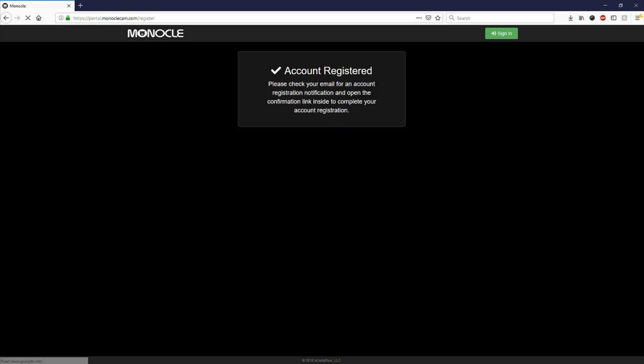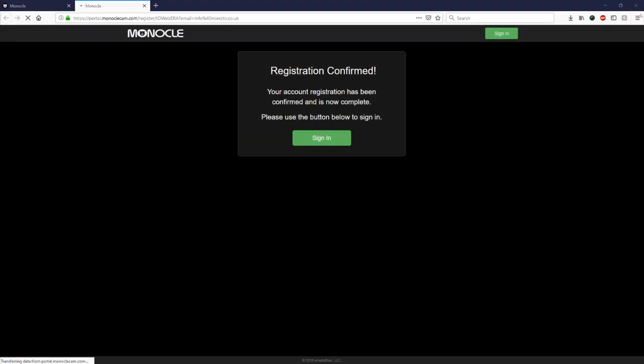Once you've clicked on this link you'll be presented with the page that pops up now and it will tell you that your registration is confirmed and that now you can sign in.